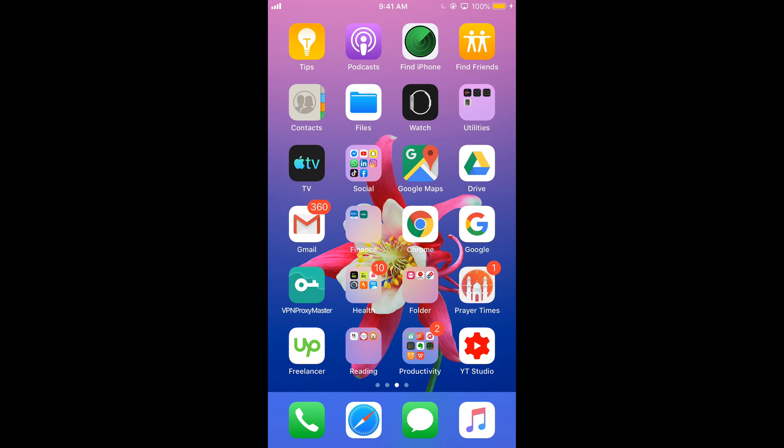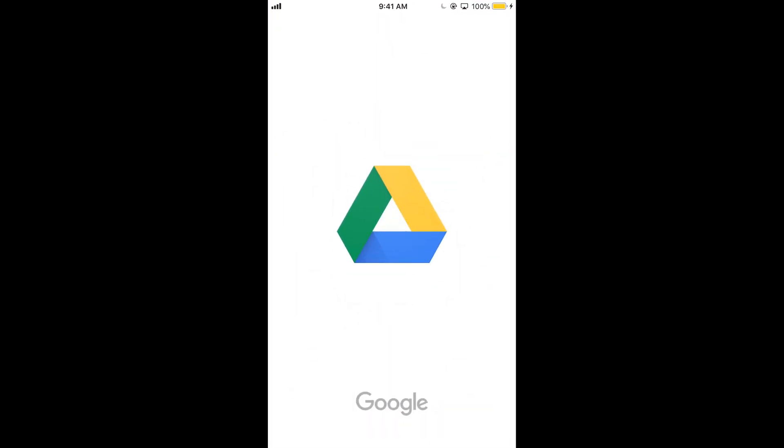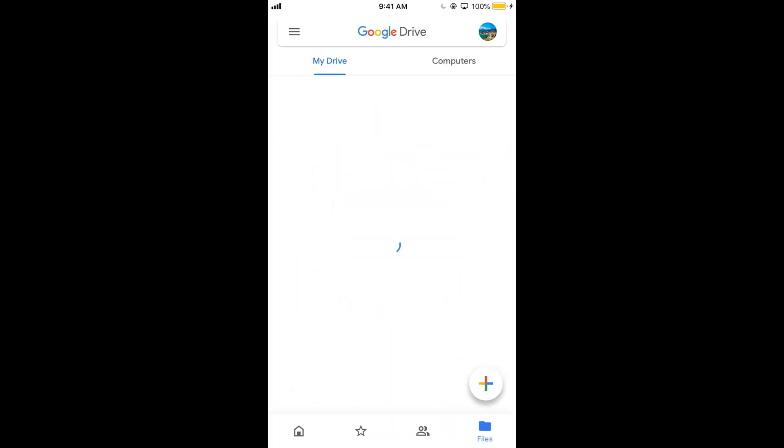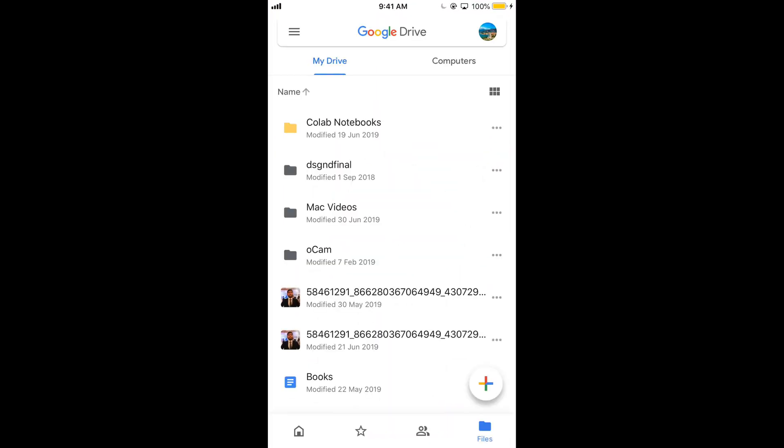Once you are connected to an internet just go and open your Google Drive app. So here we are.